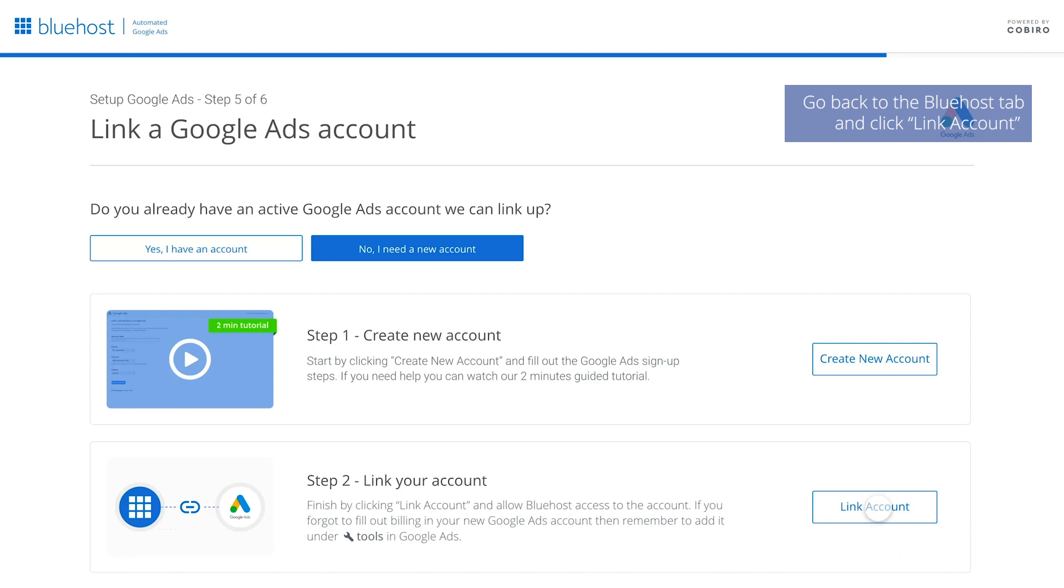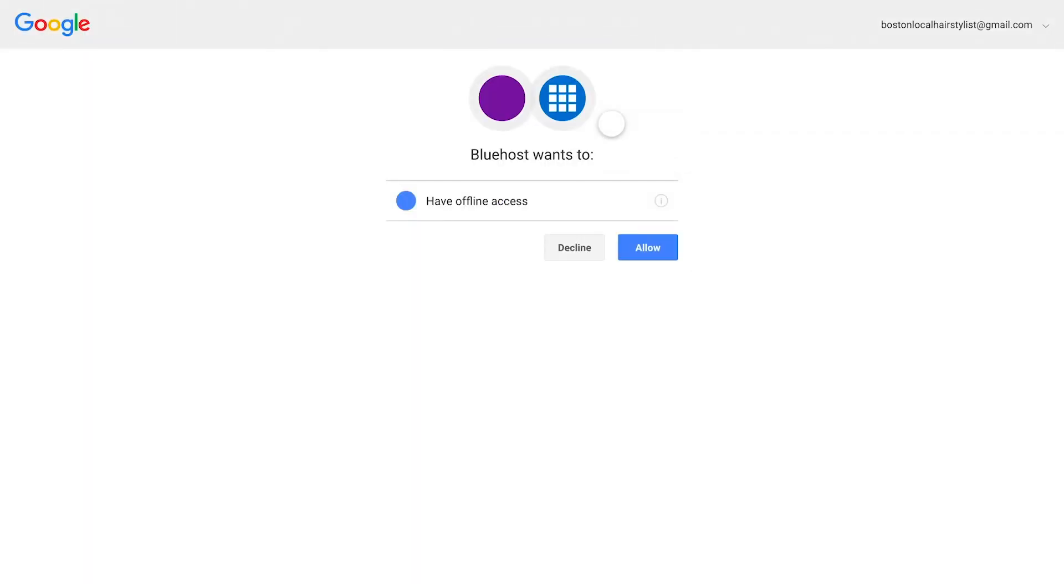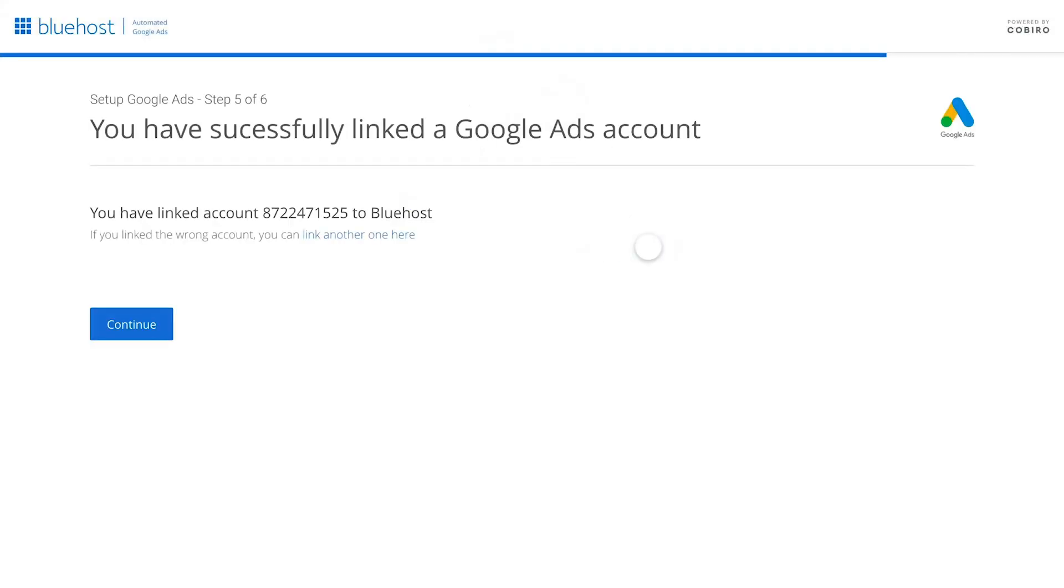For the last step, go back and link your new Google Ads account. Note that it can take as long as five minutes for the account setup to be complete. Once you have done so, you will have successfully completed the setup.